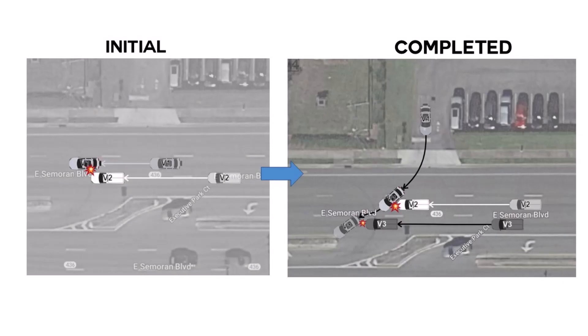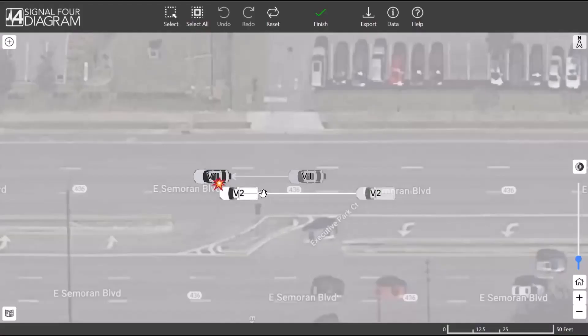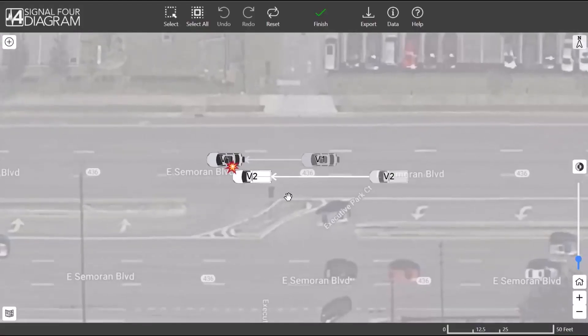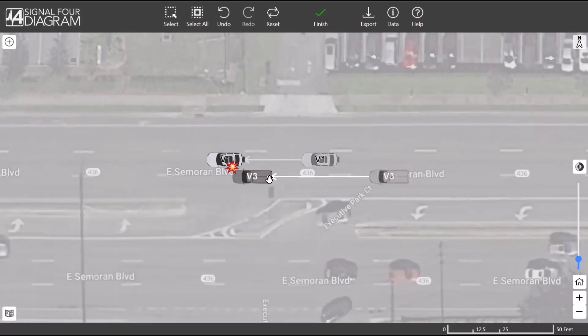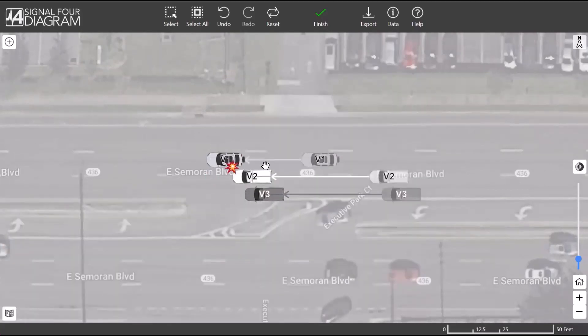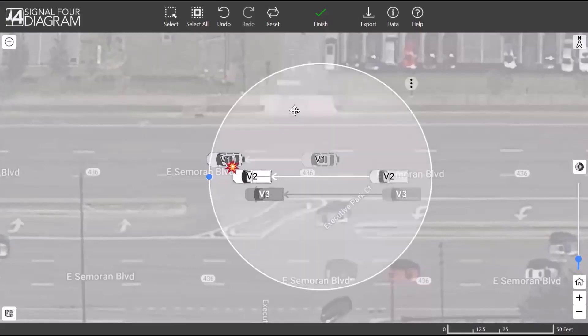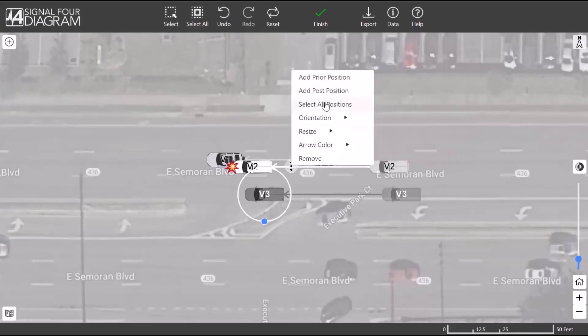Let's look at a crash that involves three vehicles. From the finished diagram, we see that it shows an additional point of contact. Note that a gray color will be assigned to any vehicle that is missing the color in the crash report. By design, S4 diagram shows only two participants on the initial diagram. Go to the Participants reported panel to turn on the other participants. We will start by repositioning each vehicle. Use Select All Positions under Vehicle 2's context menu and move it into the proper lane.